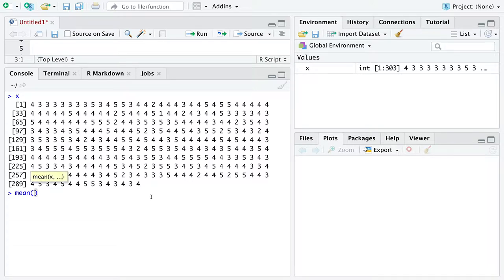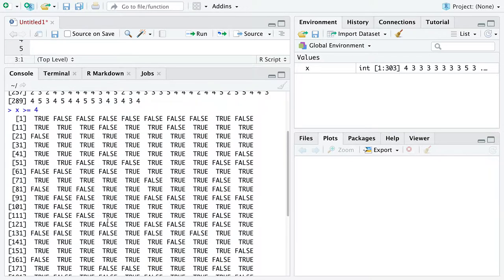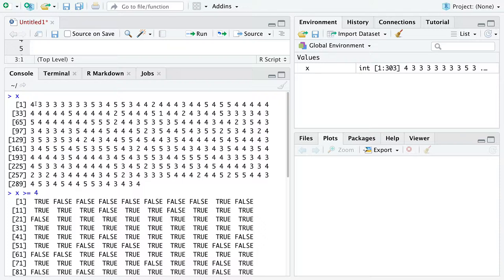We use the function mean() with the condition x >= 4, which is equivalent to an indicator function defined on the set {4, 5}. This returns only TRUEs and FALSEs — TRUE anytime the observation is in the set {4, 5}, and FALSE otherwise. This is what the indicator function defined on {4, 5} looks like for these specific data.